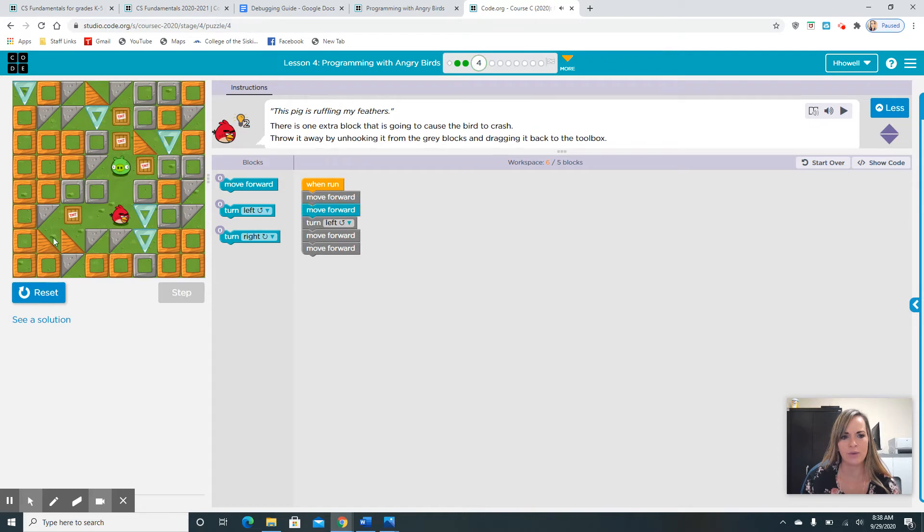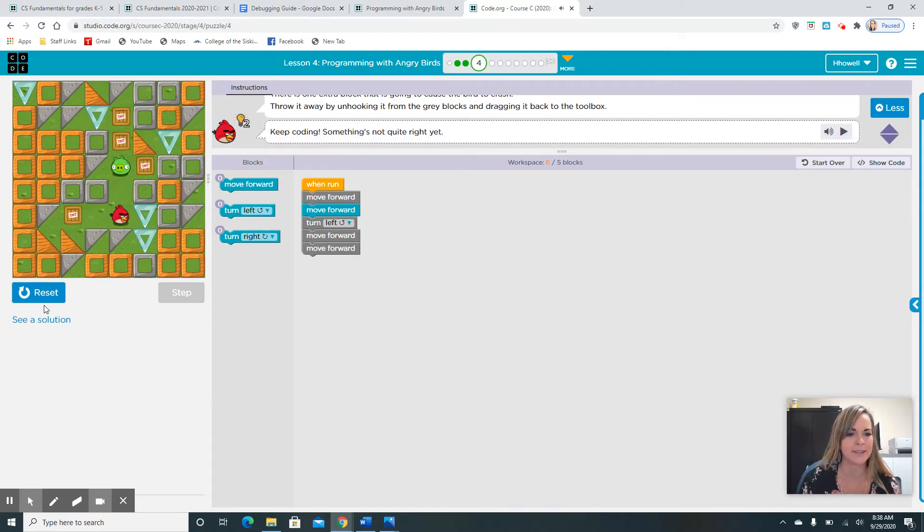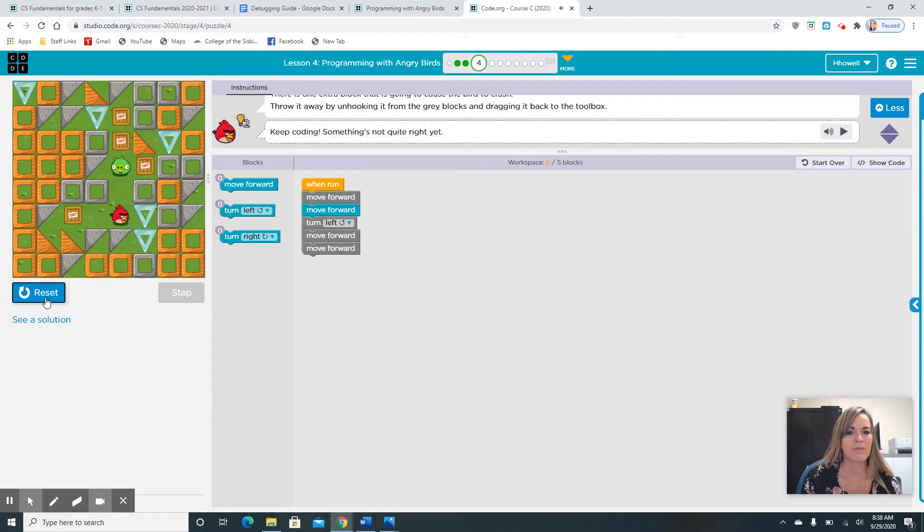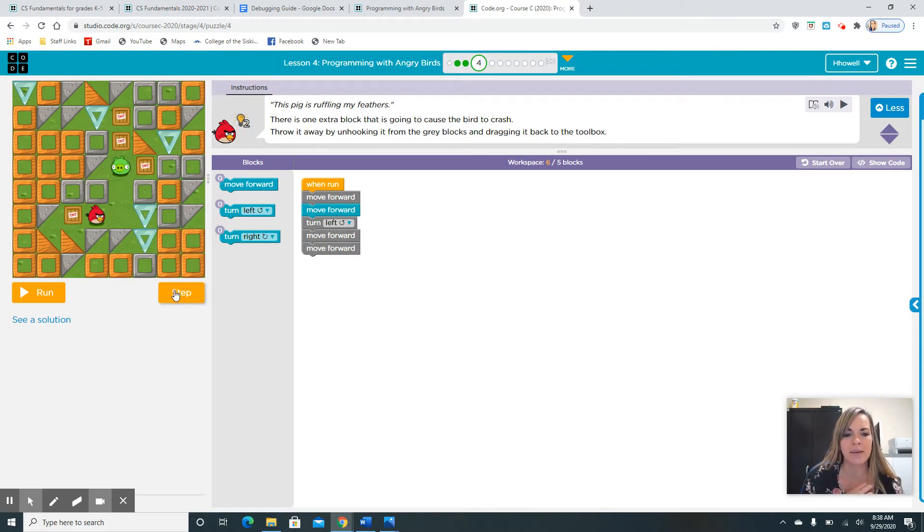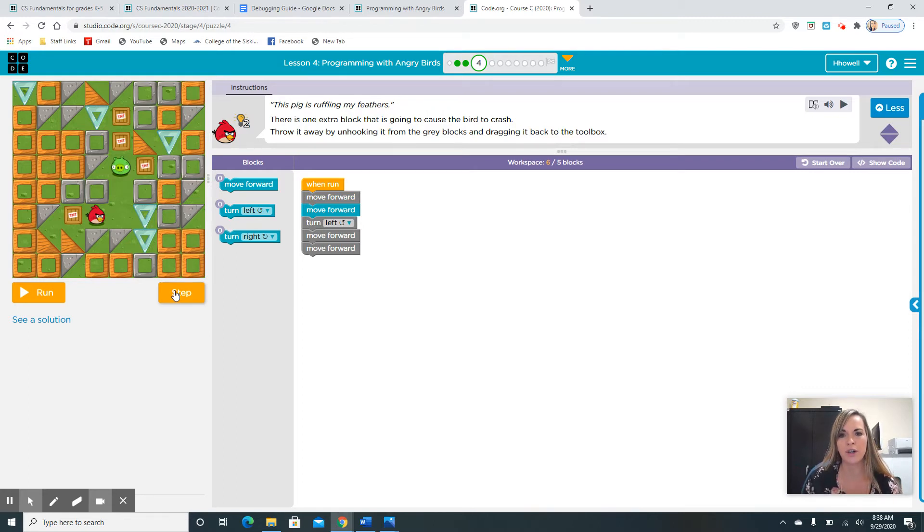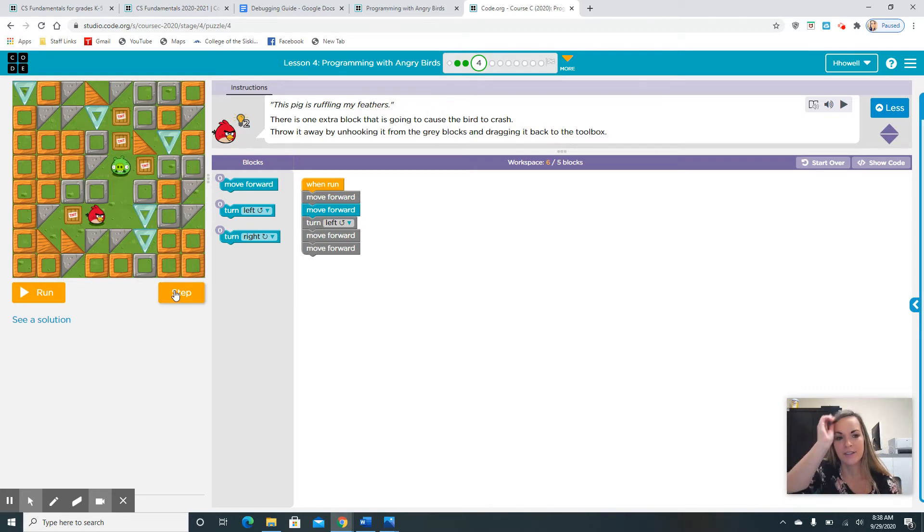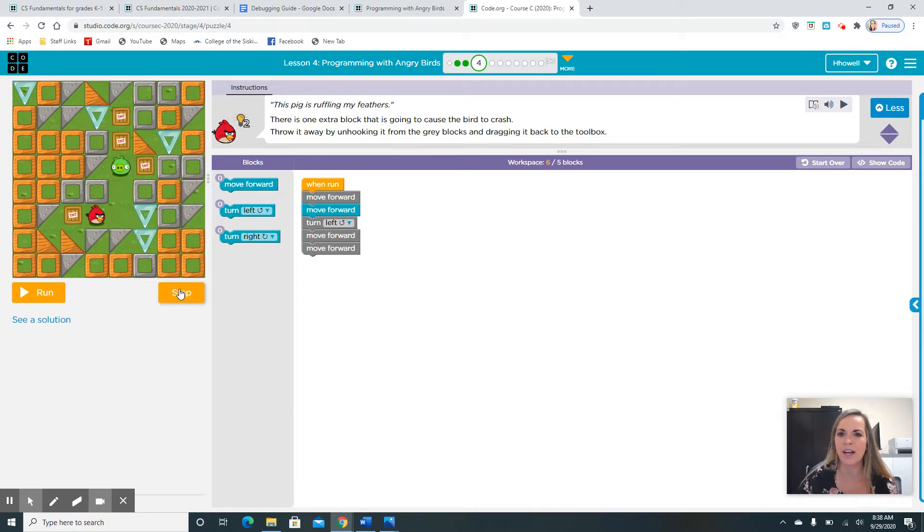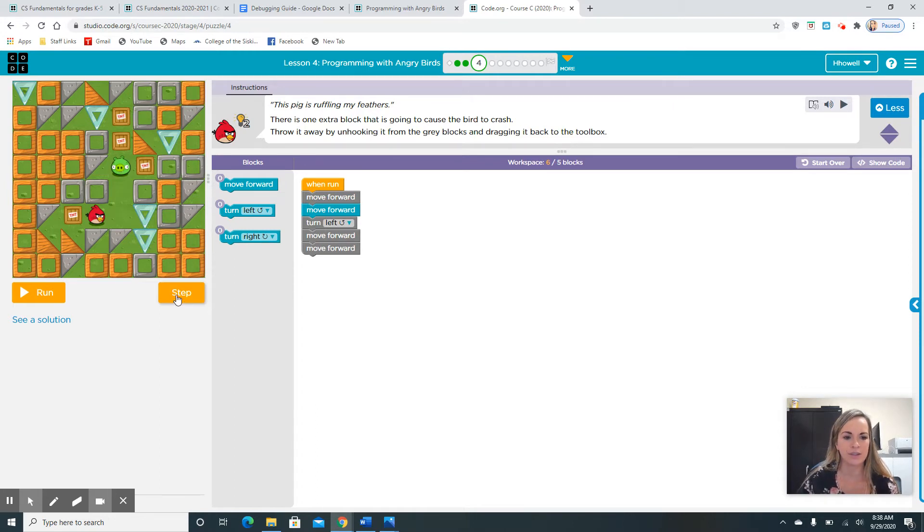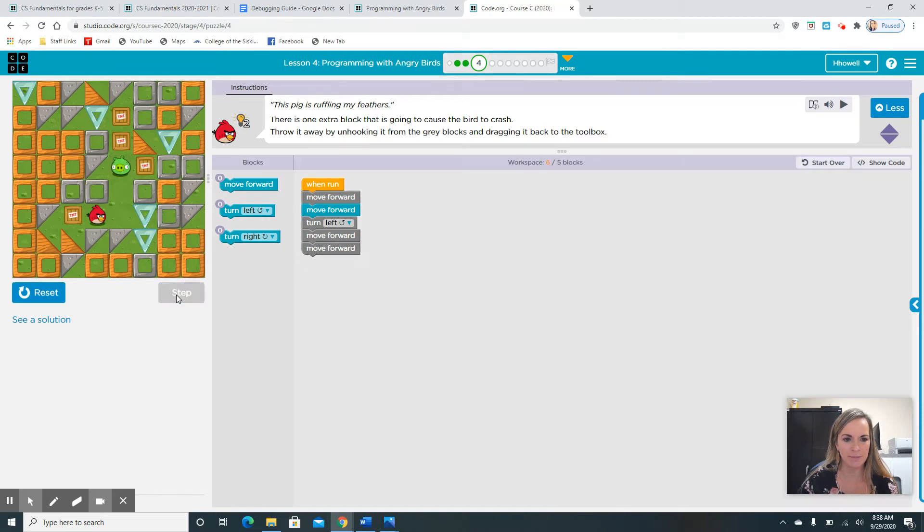Ow. That poor bird probably has a headache. Another cool thing is the step button. The step allows you to move just one code forward, one block forward. That allows you not to just see the whole code be ran. It allows you to go step by step, which kind of makes it easier to search for your bugs.